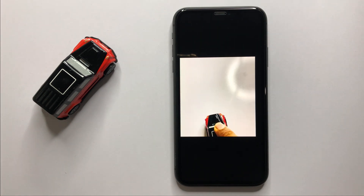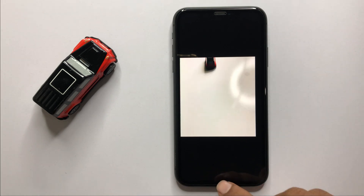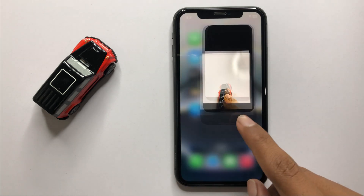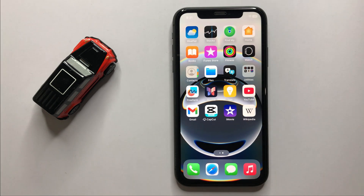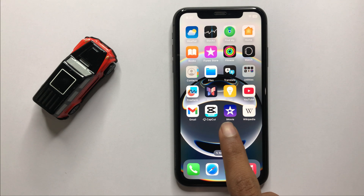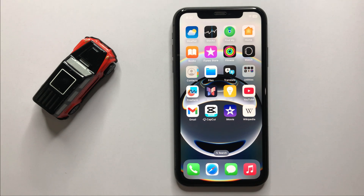Another way to edit your video is to go back to your home screen and download an app like iMovie or CapCut. You can also edit your video using those apps.